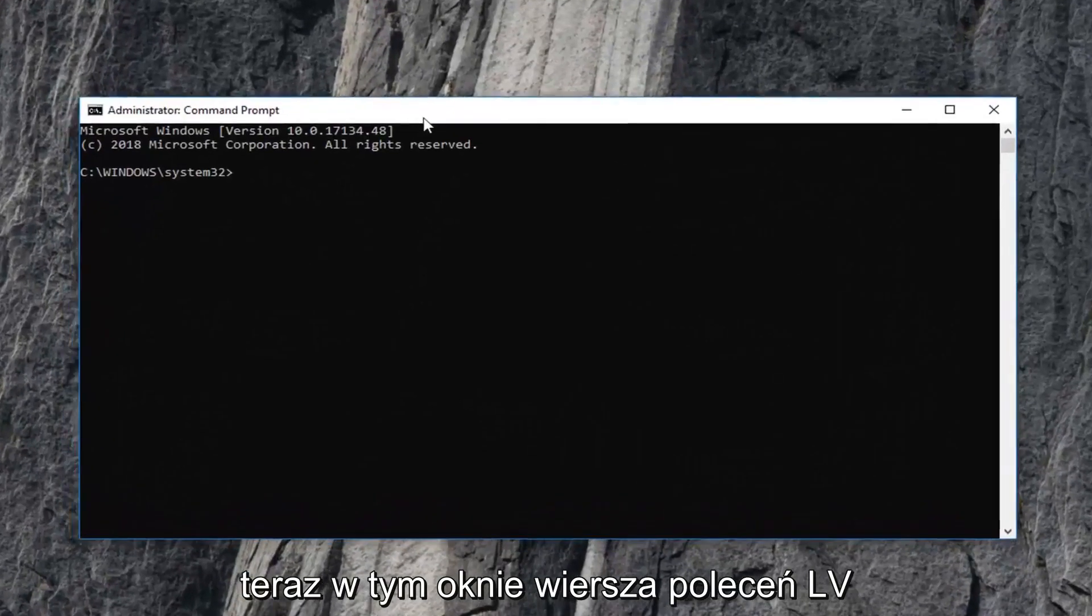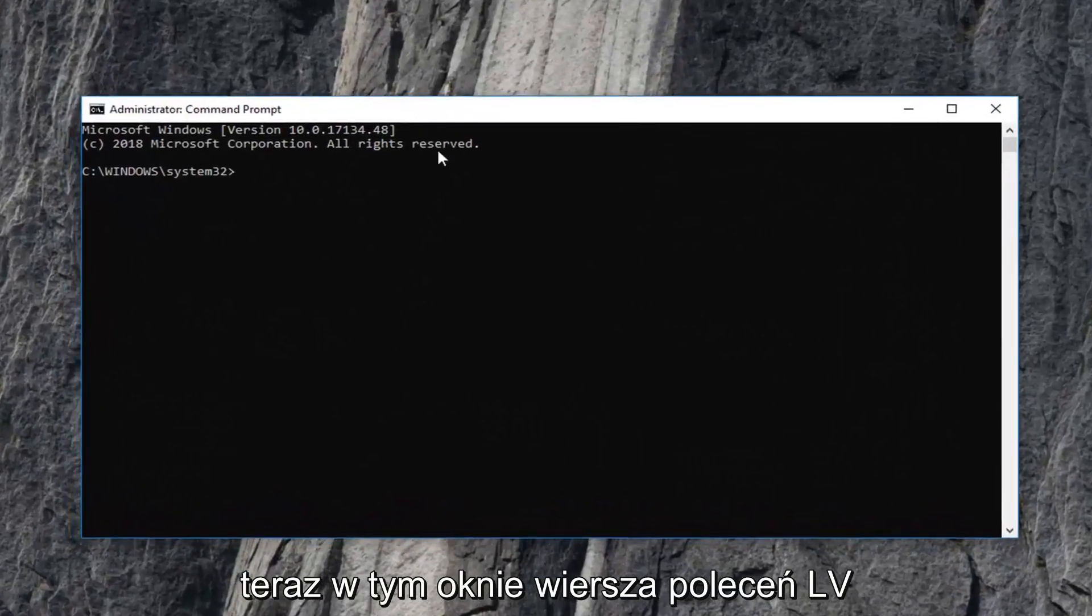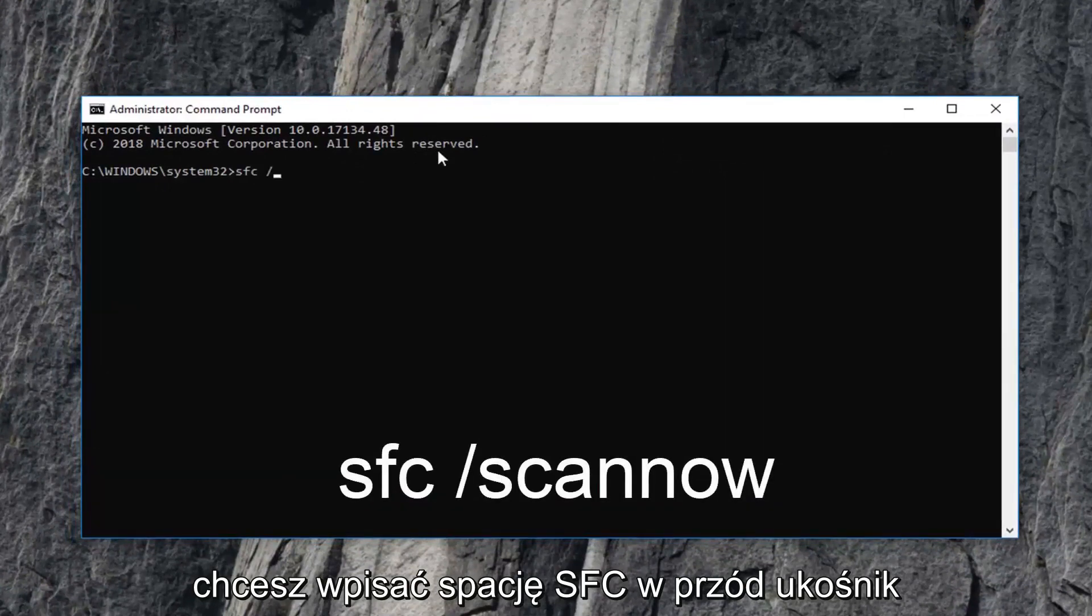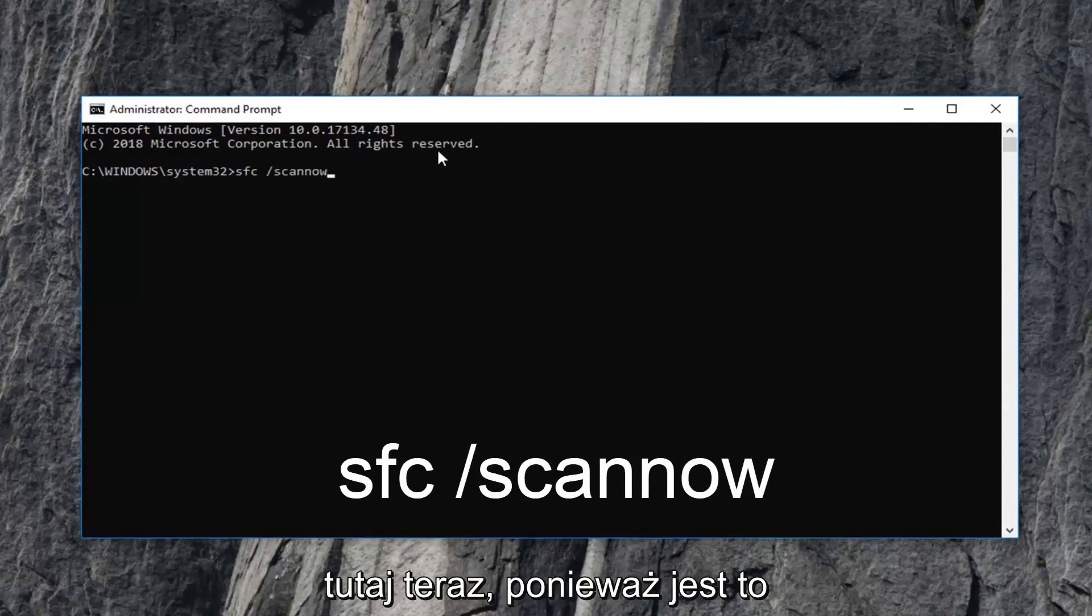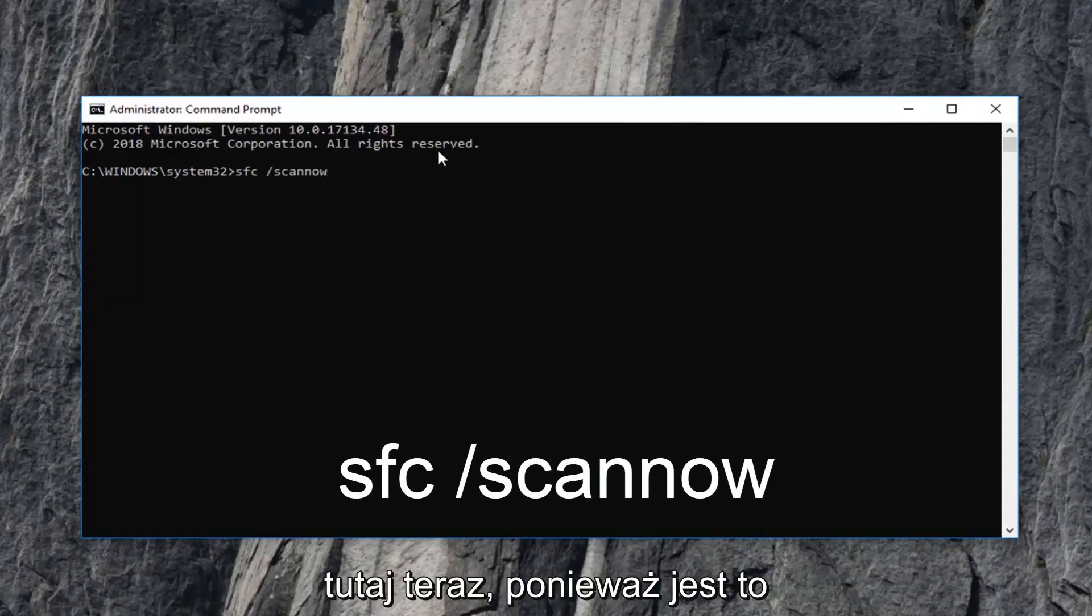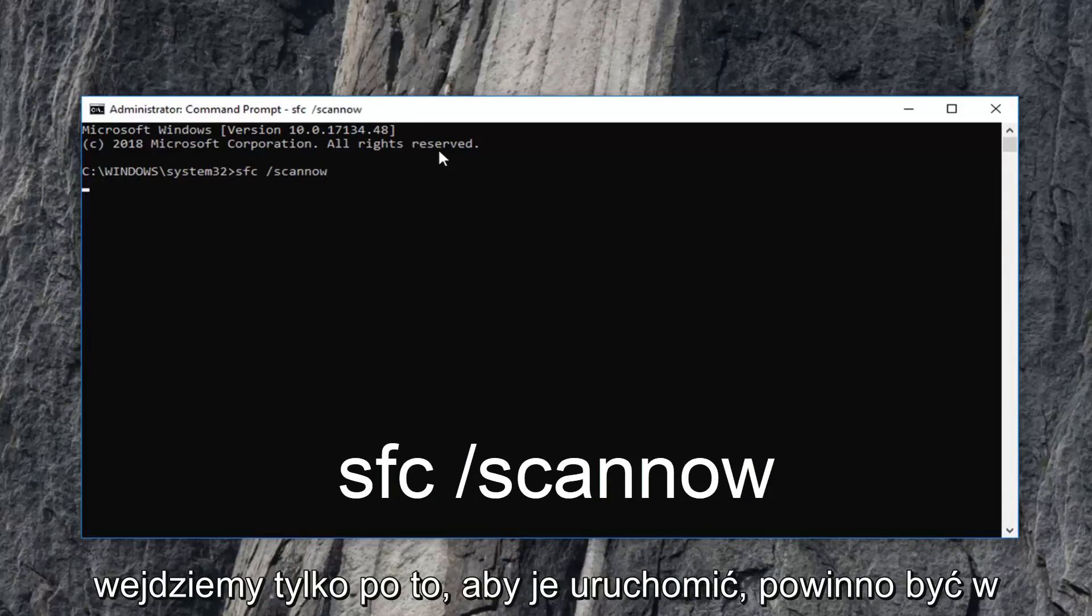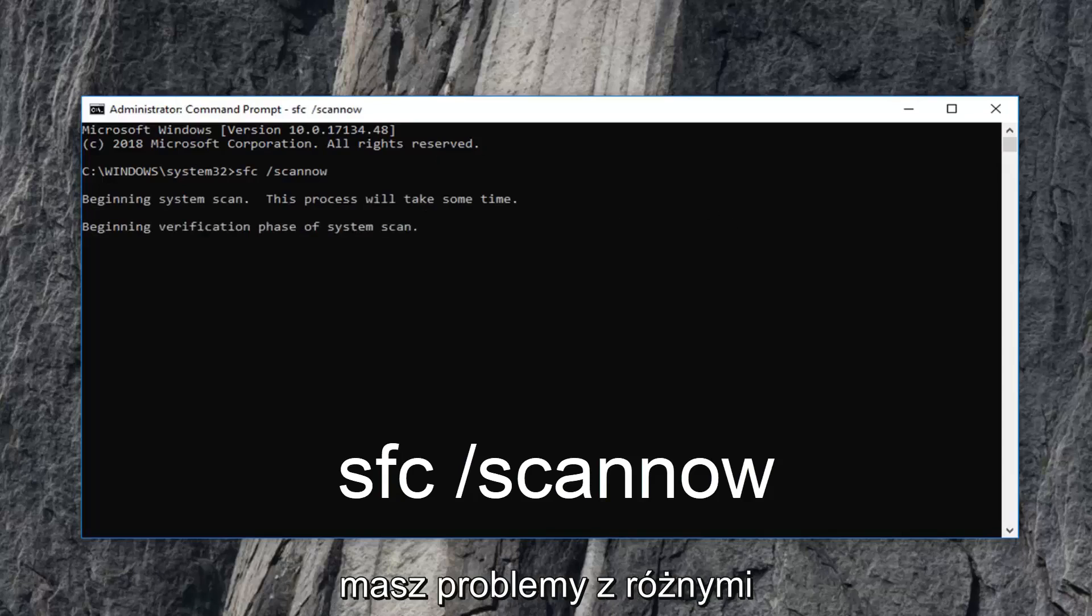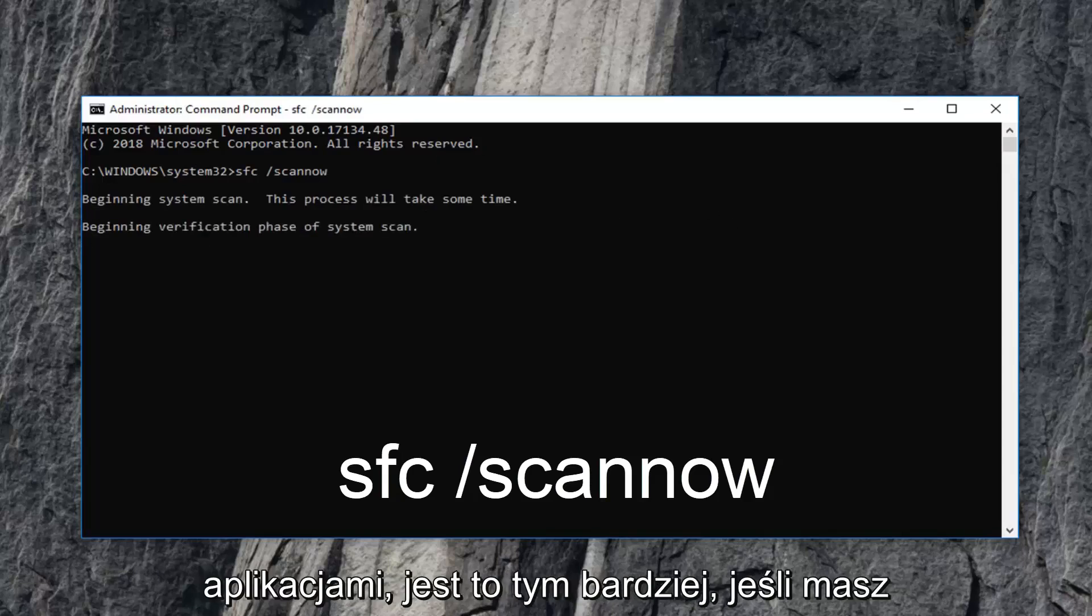Now, in this elevated command line window, type in SFC space forward slash scannow. Again, SFC space forward slash scannow. This is the Microsoft System File Checker tool. Hit enter to run it. It should help fix corrupted files in Windows if you're having problems with various applications.